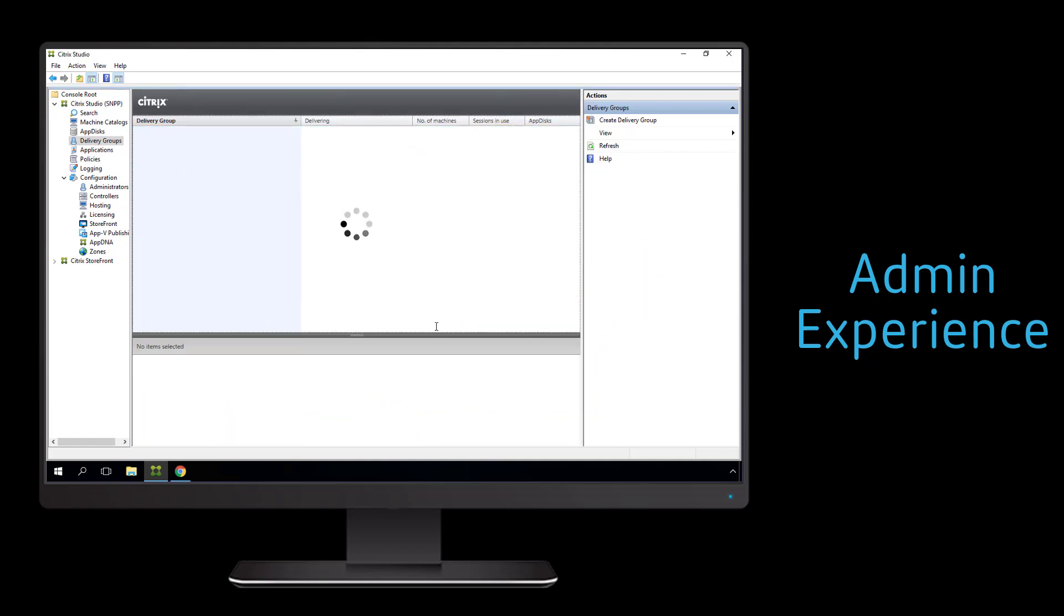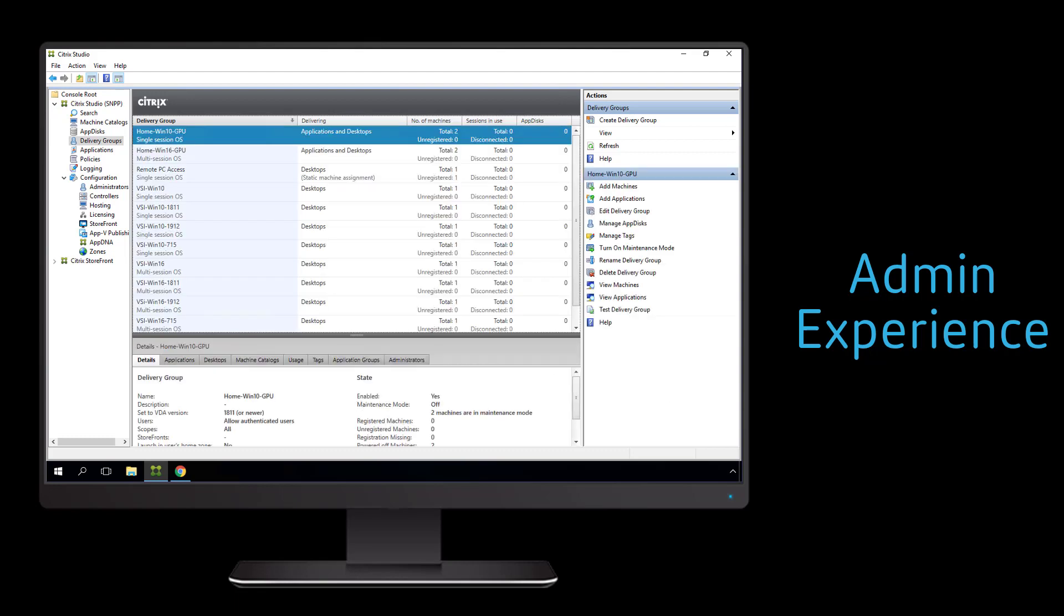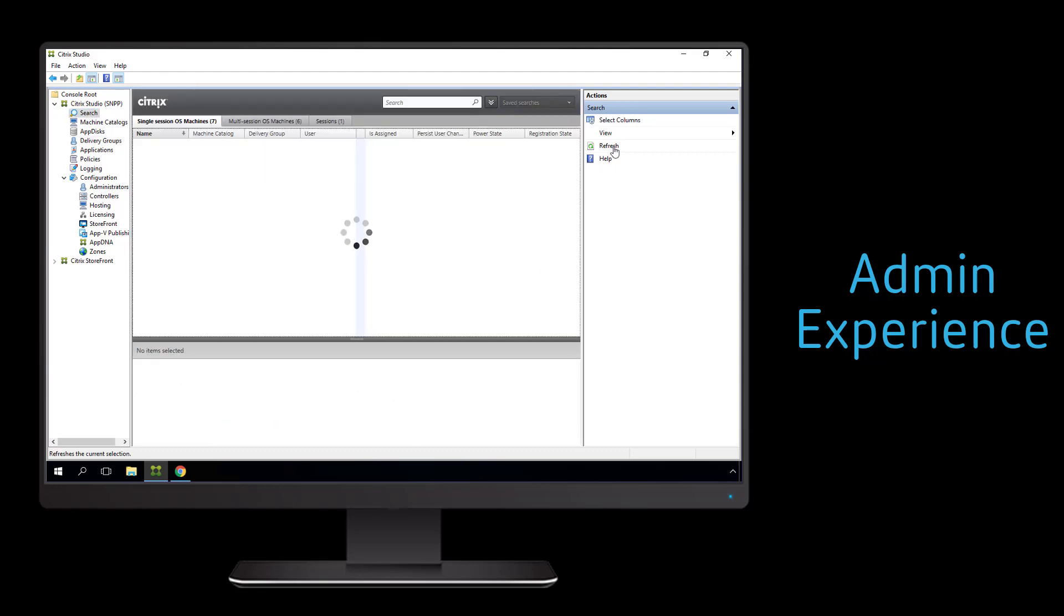Once we have the VDA, machine catalog, and delivery groups configured, a user will automatically get assigned to the correct instance.